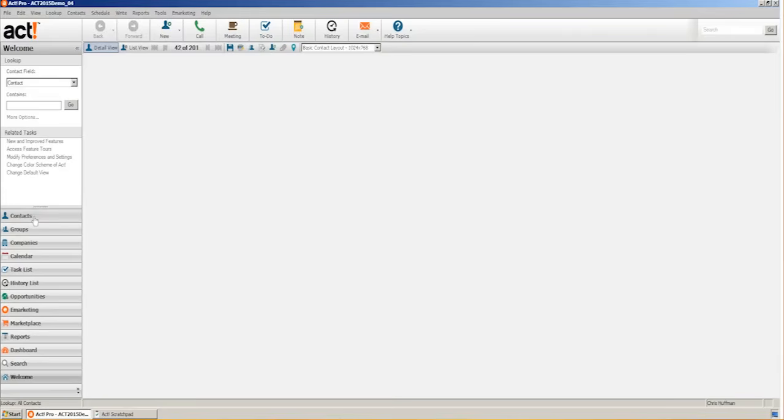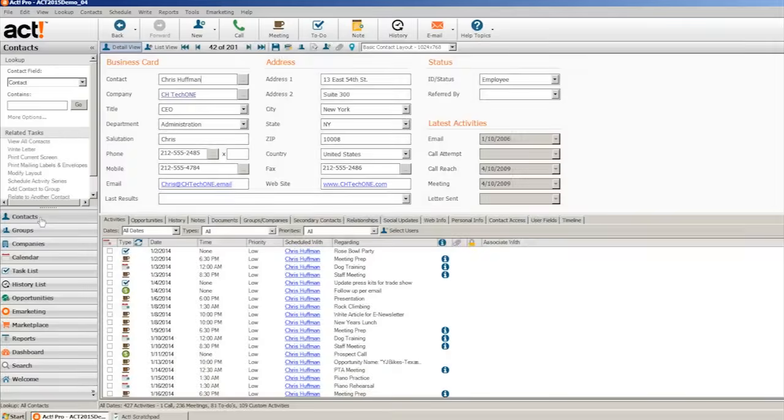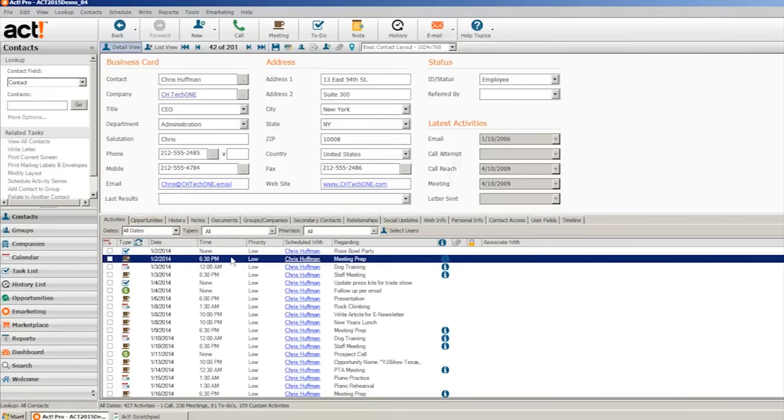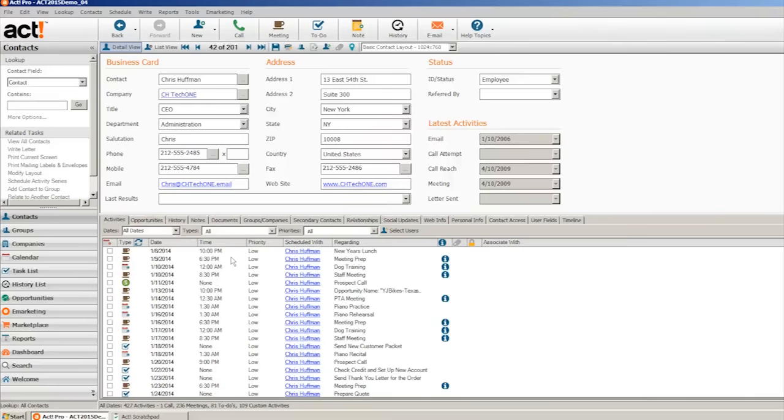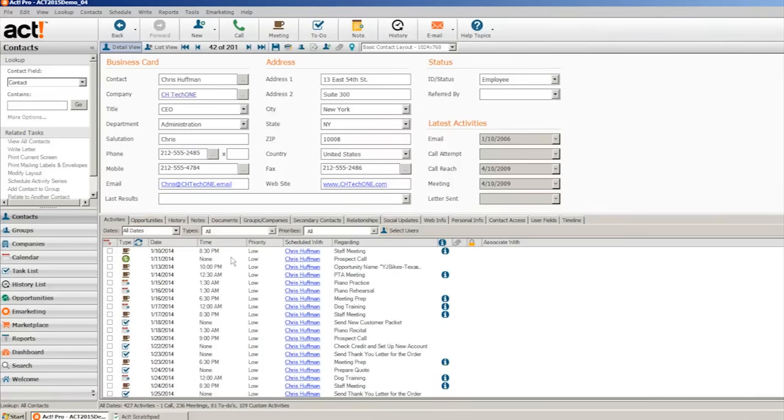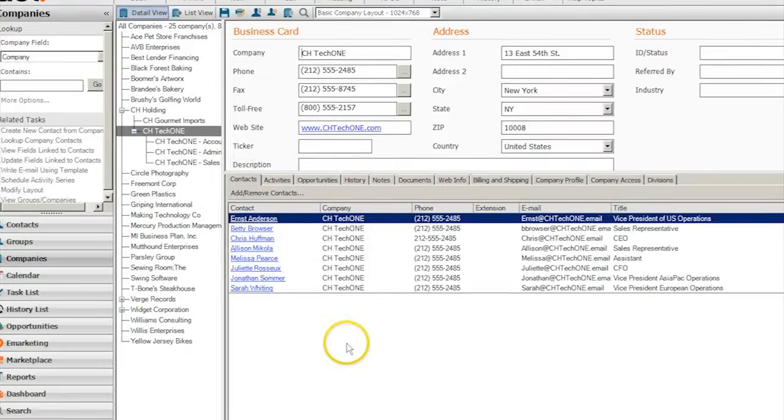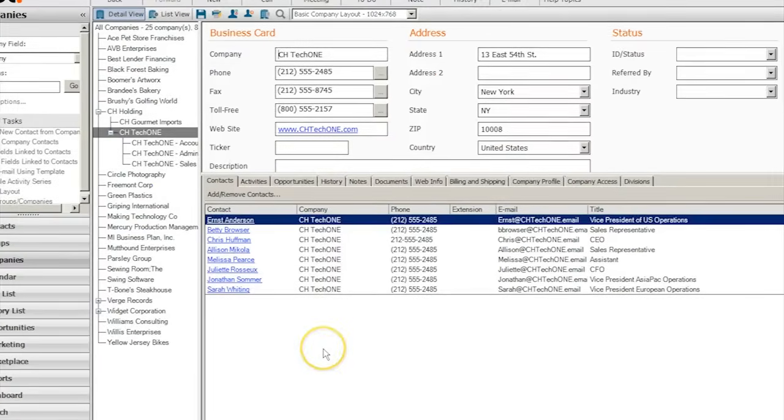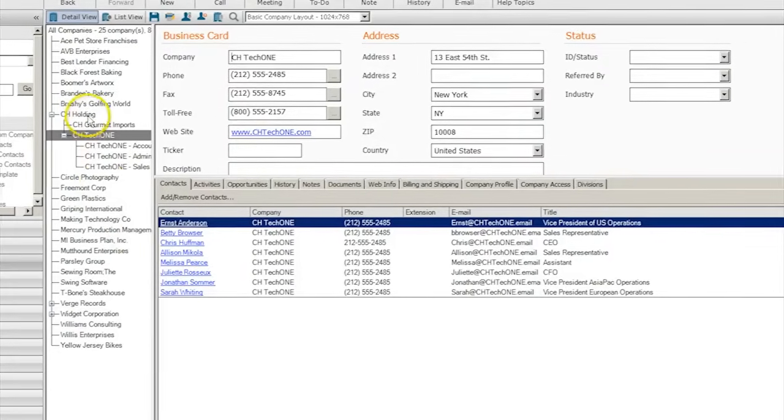The first screen users come to is the Contacts tab. Users can click on a contact to see all their information and latest interactions with the contact. Users can also dive deeper into a contact's information by clicking on their company. From there, you can even find more information about parent companies.